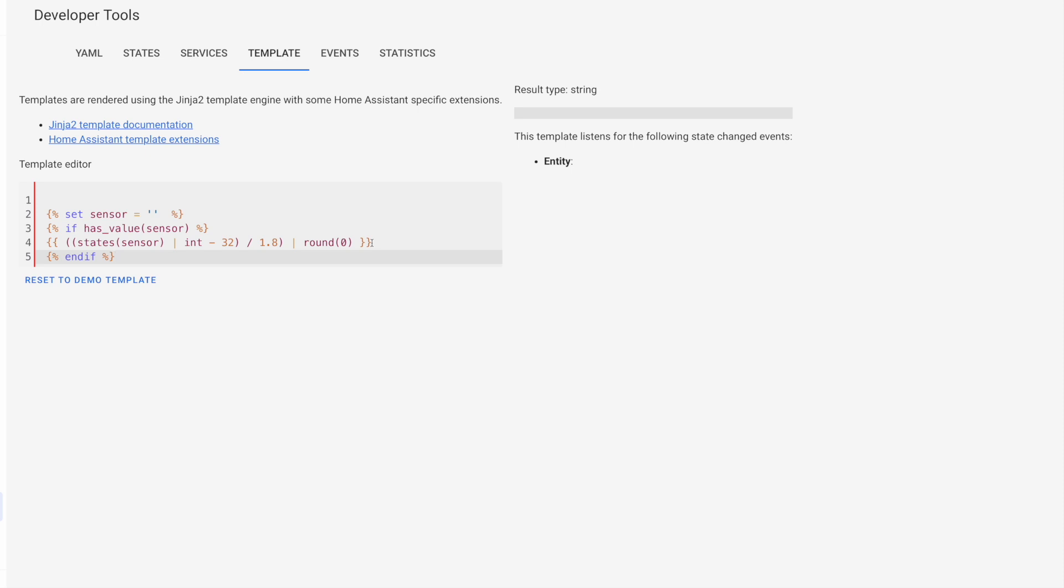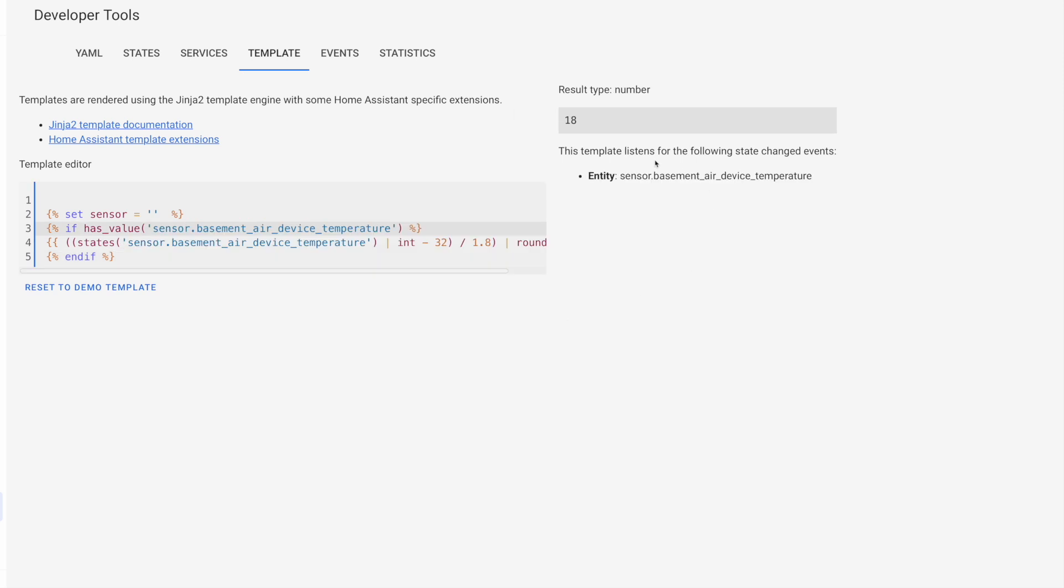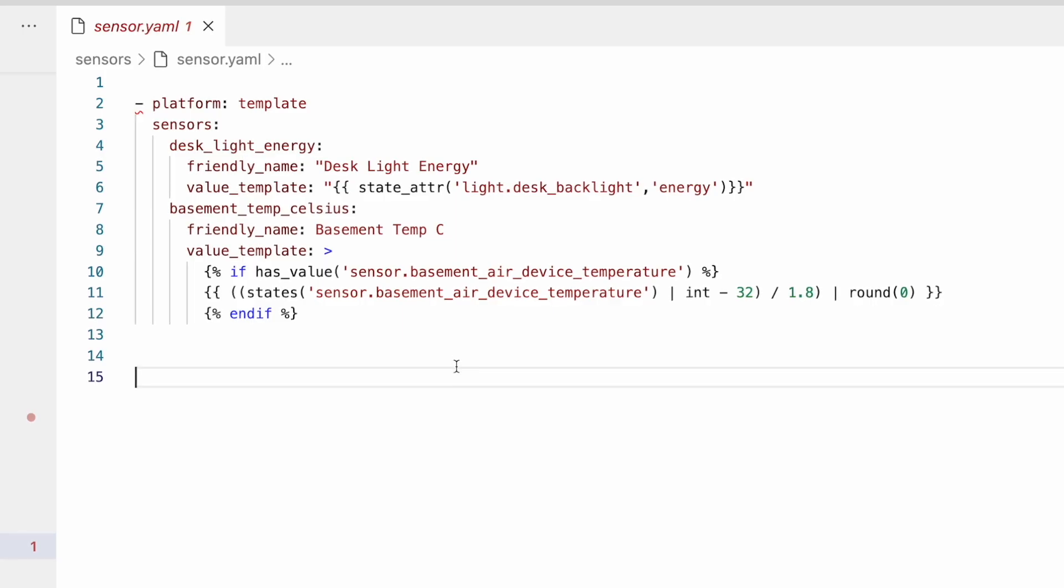But if our entity has a value that's equal to unknown or unavailable, then it's not going to do anything like it is now. Because our current sensor has a value that's blank. So our states function returns unknown. But if we were to replace our stand in sensor with our actual sensor, you can see that we're back to having a valid template. So this has_value function allows us to test to see if our entity has a valid state before we use it in Jinja, which can help avoid those errors. Now we can copy all of this here, and paste it into the our entity defined in the YAML. So then our value template looks like this.